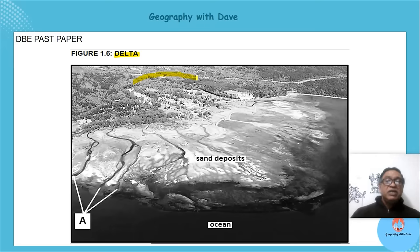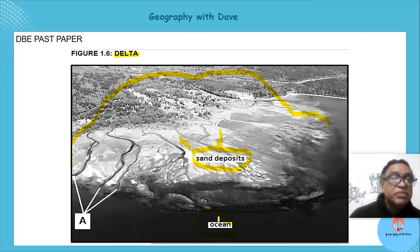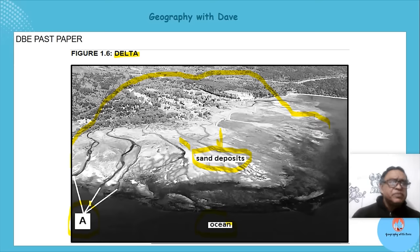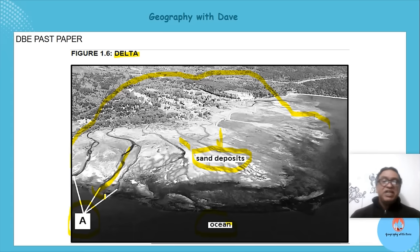We can see the feature entering the ocean. The examiner labels point 'A' pointing to the little channels entering the sea. From our lesson we know those are distributaries, because they're entering the sea and don't join again.